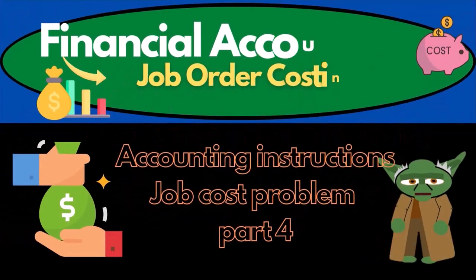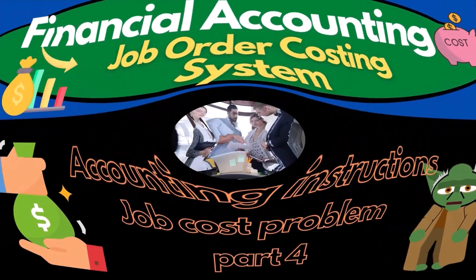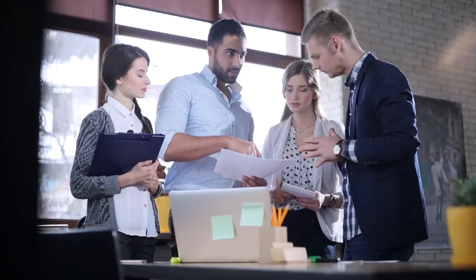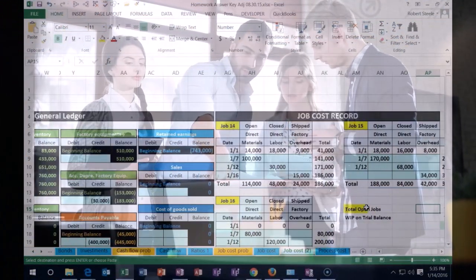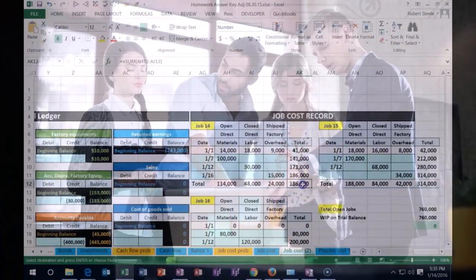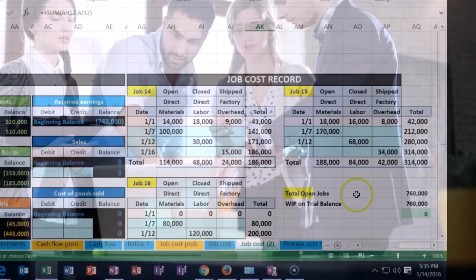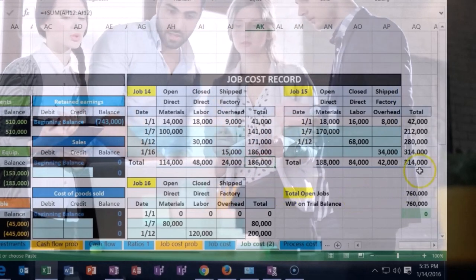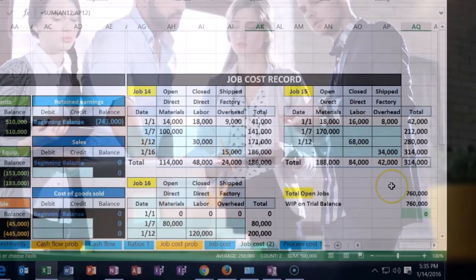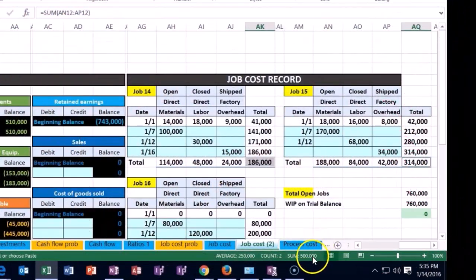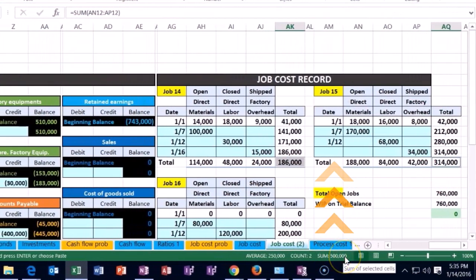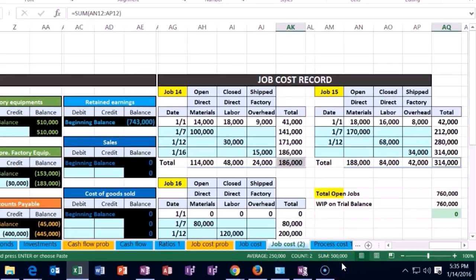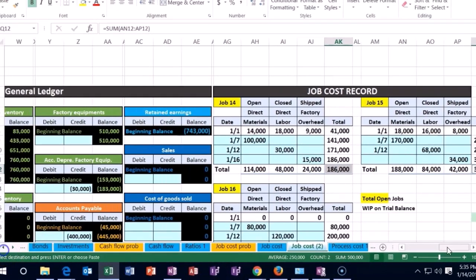Scrolling down to find job 14 and job 15. Going over to the job sheets, we have job 14 which is $186,000 and job 15 which is $314,000. That adds up to $500,000, the amount we're going to transfer from work in process to finished goods.